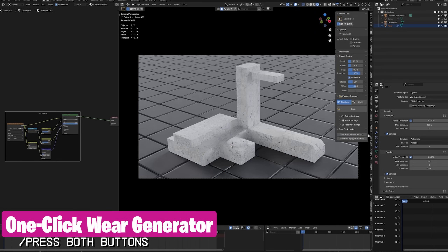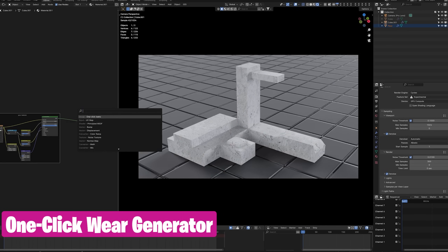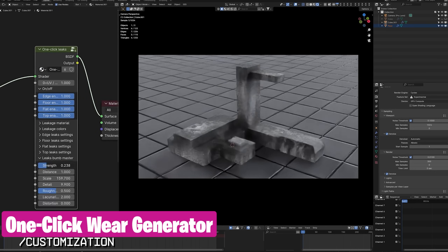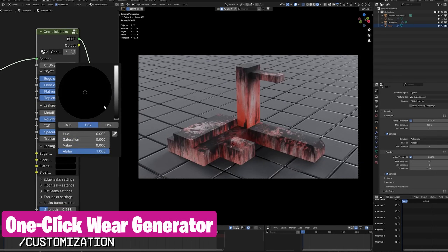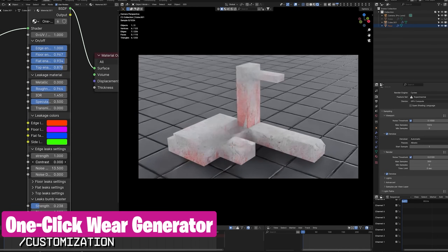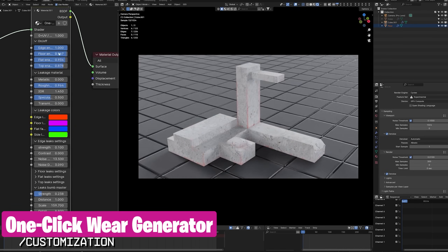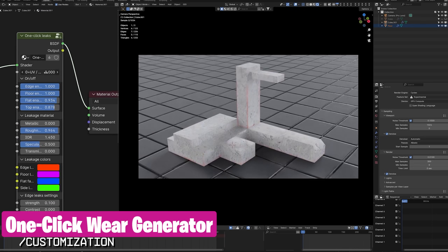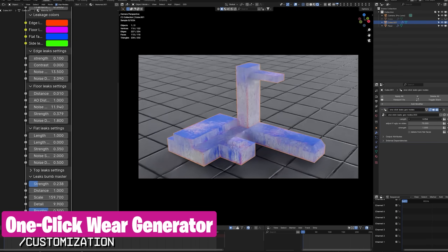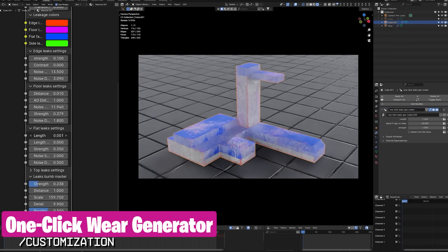A lot of things happen as time goes on. Things get dirtier, objects get worn out, they experience water damage, wear, and tear. If you want your renders to capture moments like this — to show that they existed before you press the render button, that they have been used or lived in — the One-Click Wear Generator is the perfect add-on for that. It adds a layer of wear detail onto any object to show age and use with just a few clicks, saving you valuable time and effort while enhancing the authenticity of your scenes.